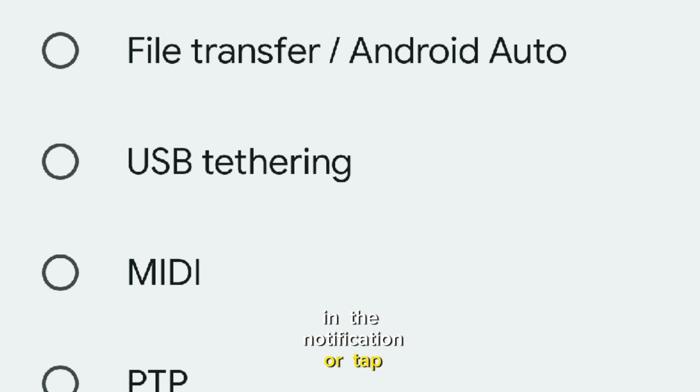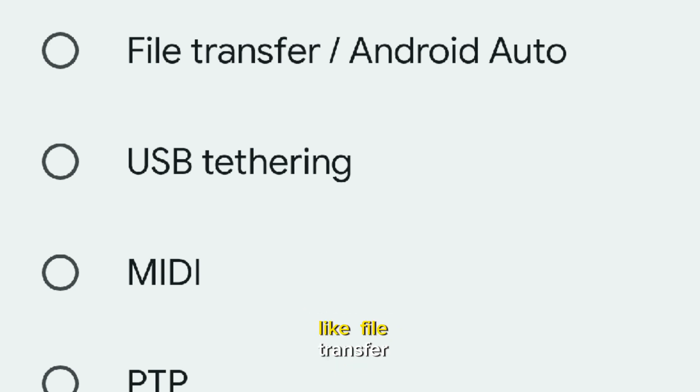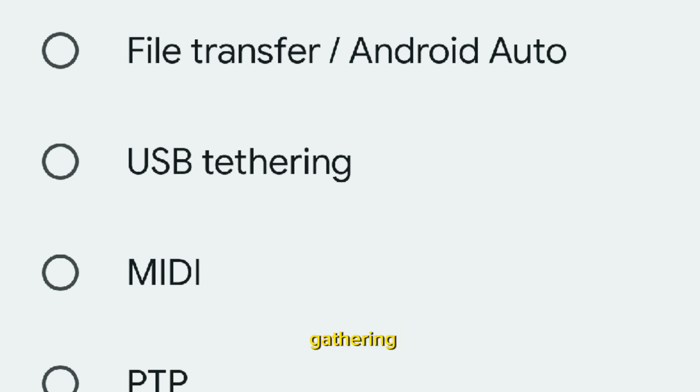In the notification, tap the usual notification for charging this device via USB. Below the usual choices like file transfer, Android Auto, and USB tethering, you'll find a new option for webcam.